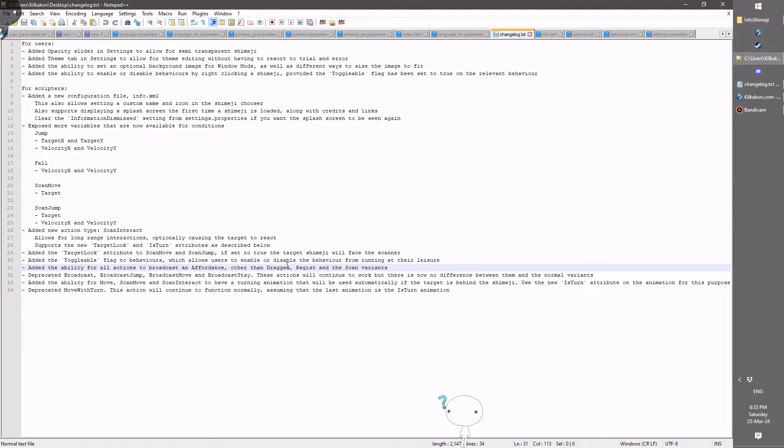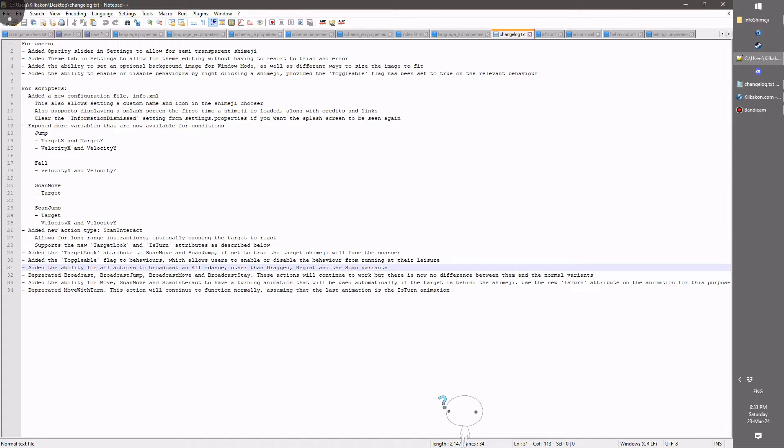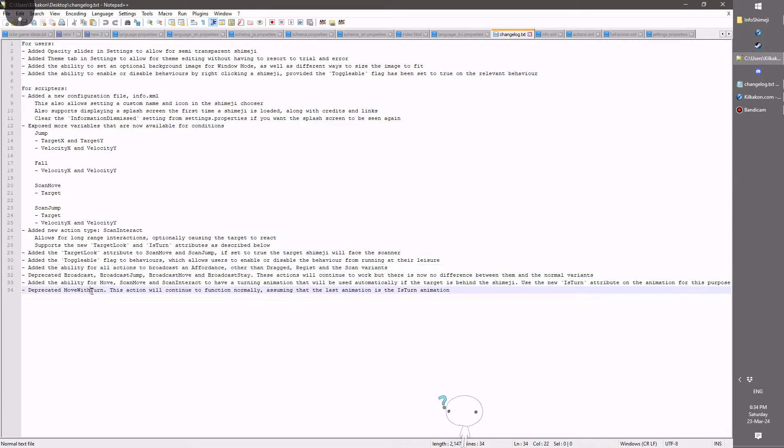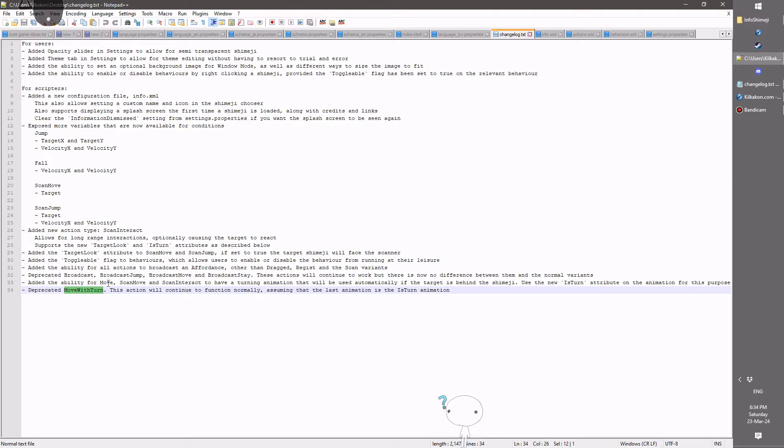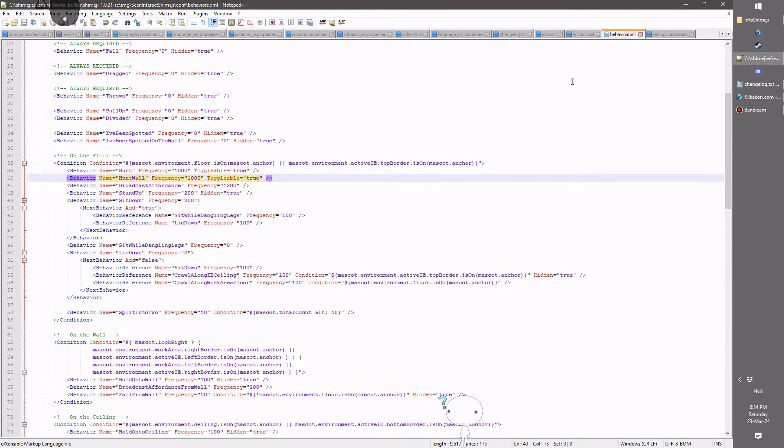Unless it's a drag, resistance, or scan variance, those won't do it, but everyone else will. In the same vein, the move with turn has been deprecated because I've now added the ability for the regular move to have the turn animation instead. So let's quickly show that. That, I believe, is in here.